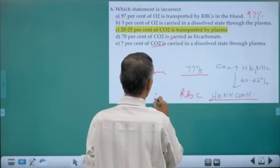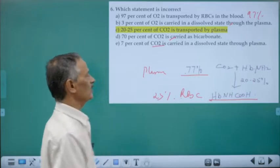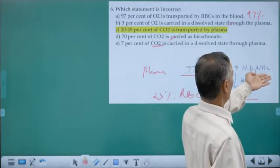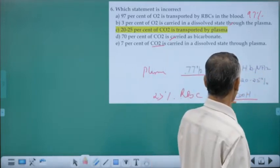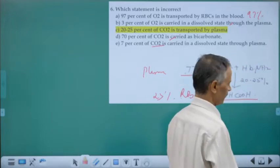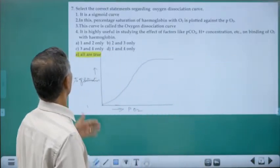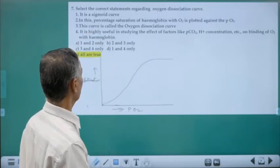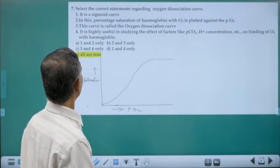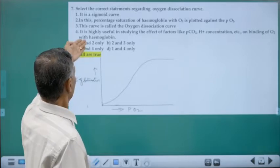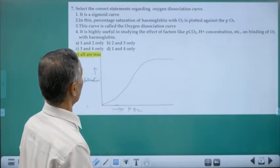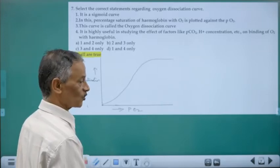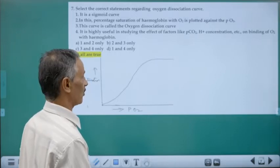In RBCs, carbon dioxide is carried as carbaminohemoglobin — about 23% — where CO2 combines with the amino group of hemoglobin. The oxygen dissociation curve is a sigmoid curve plotting percentage saturation of hemoglobin on the y-axis against partial pressure of oxygen. This curve explains under what conditions oxyhemoglobin dissociates into oxygen and hemoglobin.